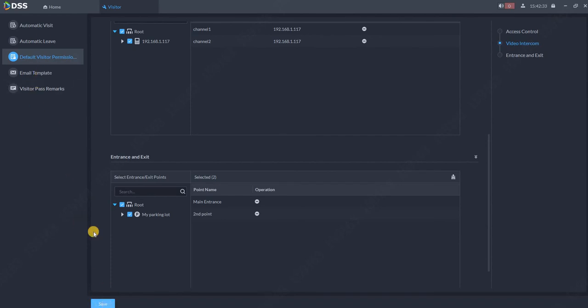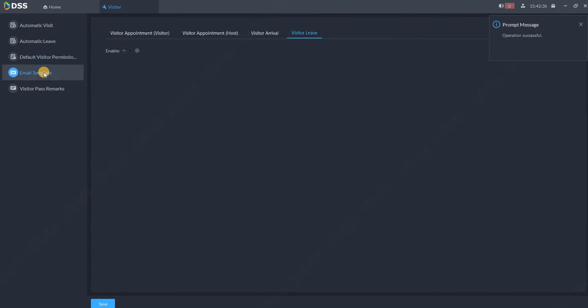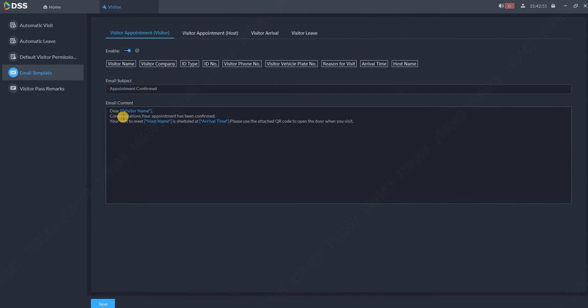Then we are going to email template. What is the email template? Of course first you need to connect the DSS with your email account, either Microsoft Exchange or your Gmail account. I already created a video for that. Then you need to enable that.